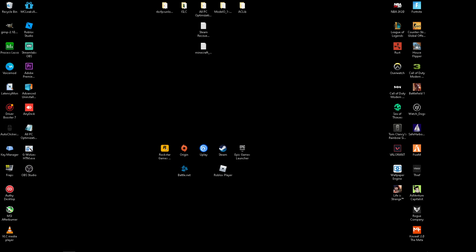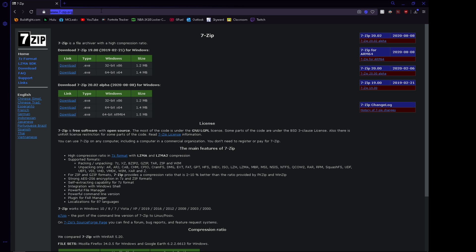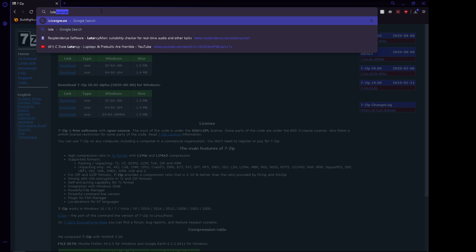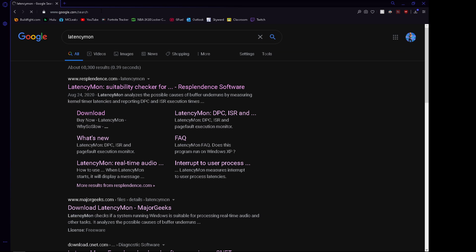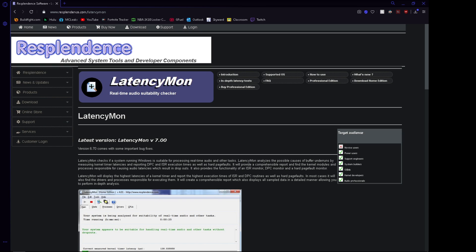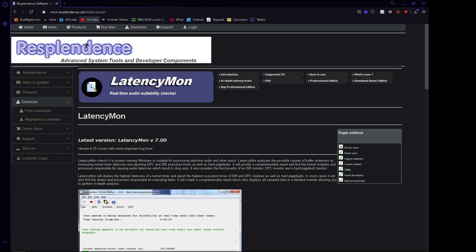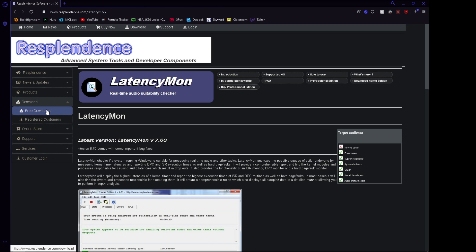So after you do that, you can download another program called Latency Mon. This is a program for you to check your PC latency, which is just another word for input delay. So once you get here, it will be on resplendous.com. You want to go there and then you want to click on Download.